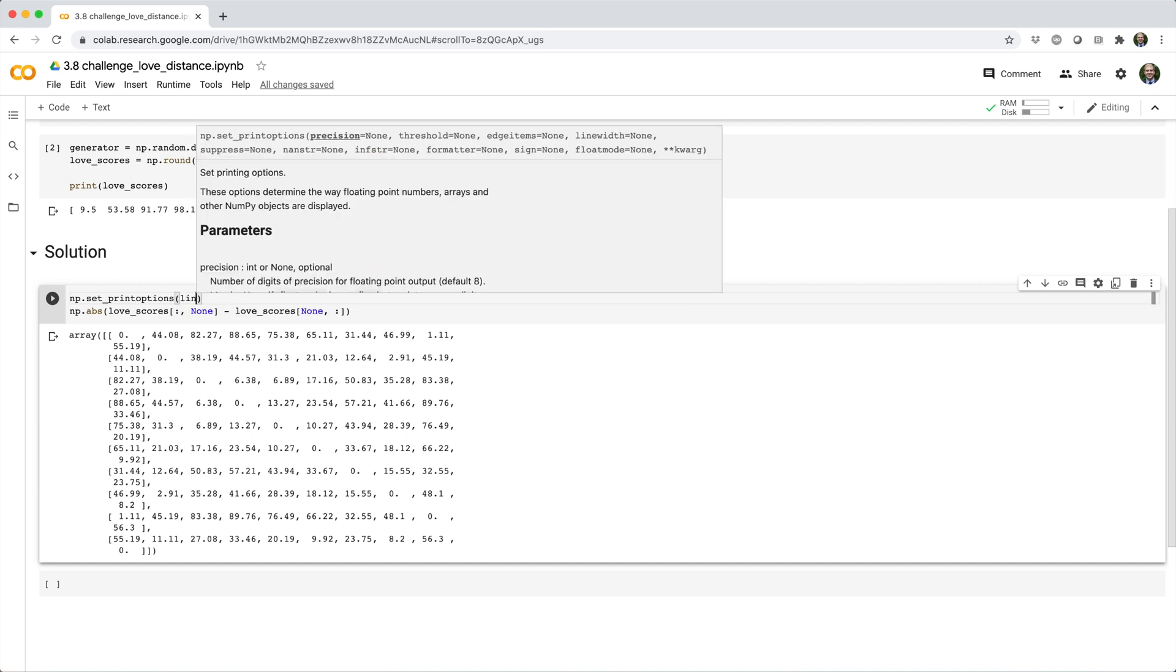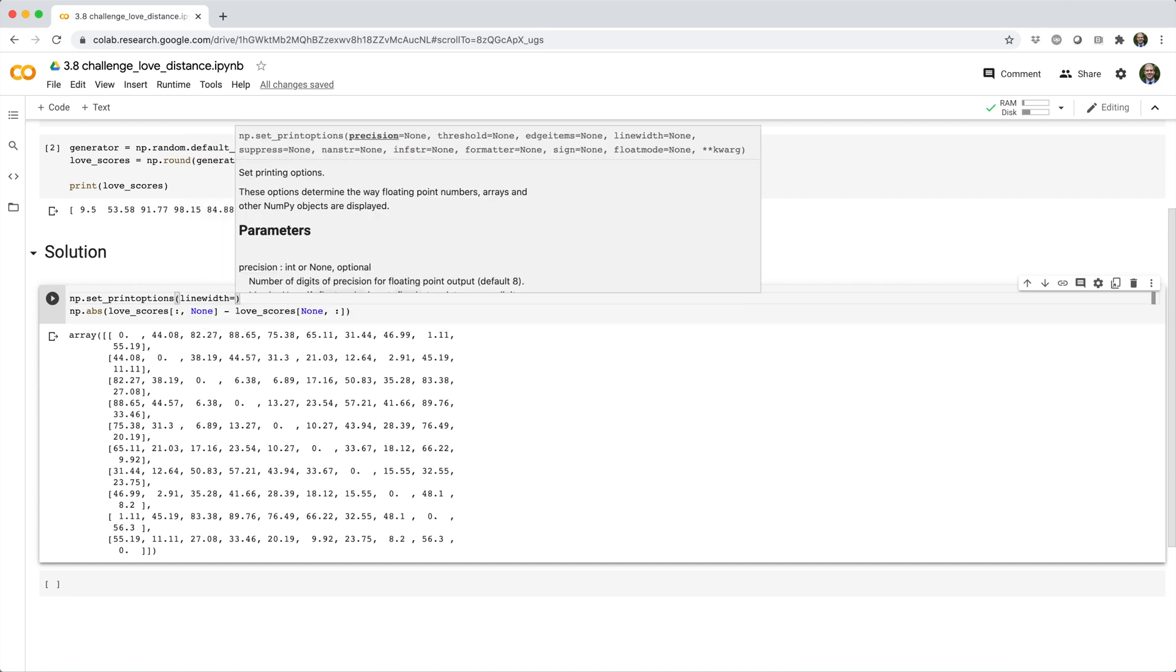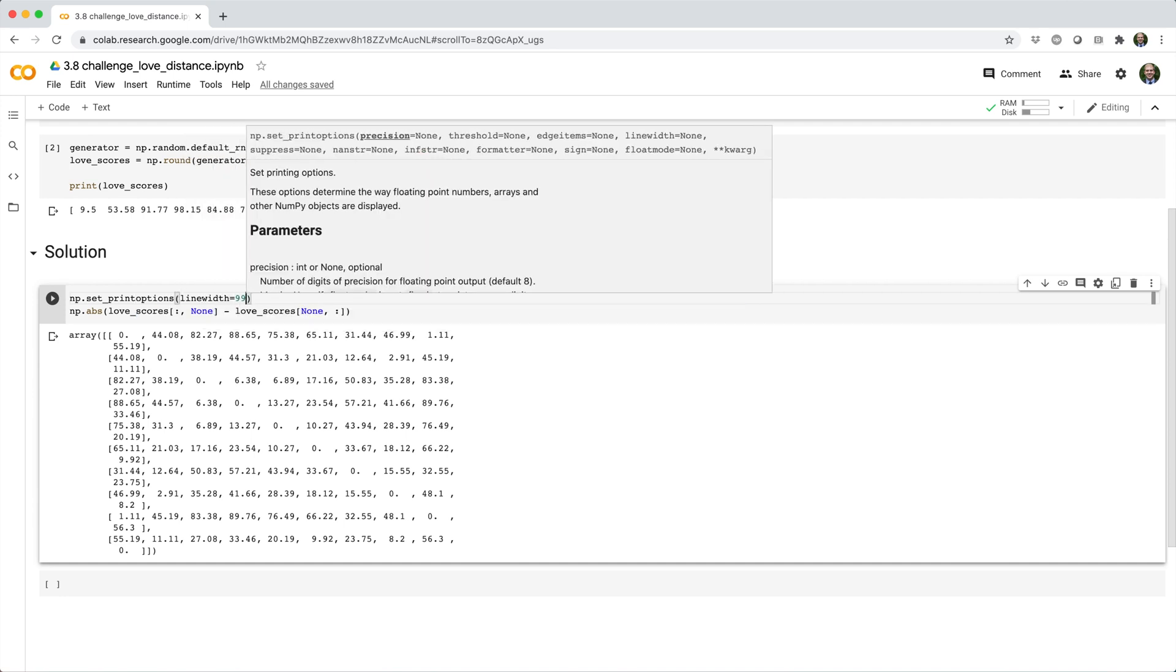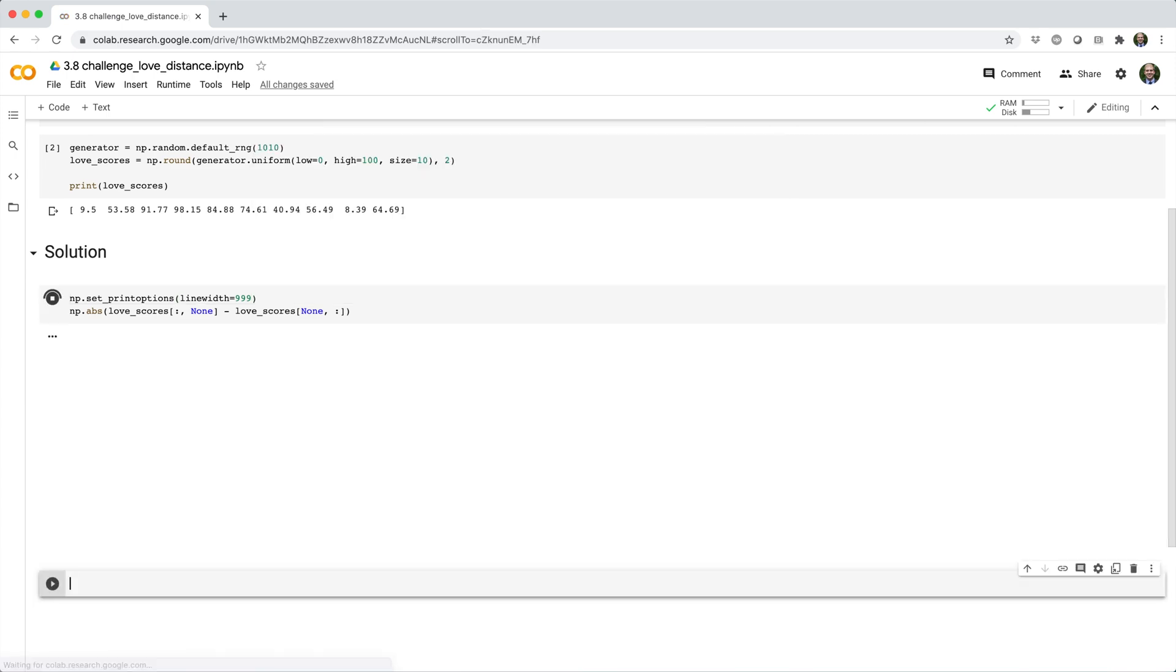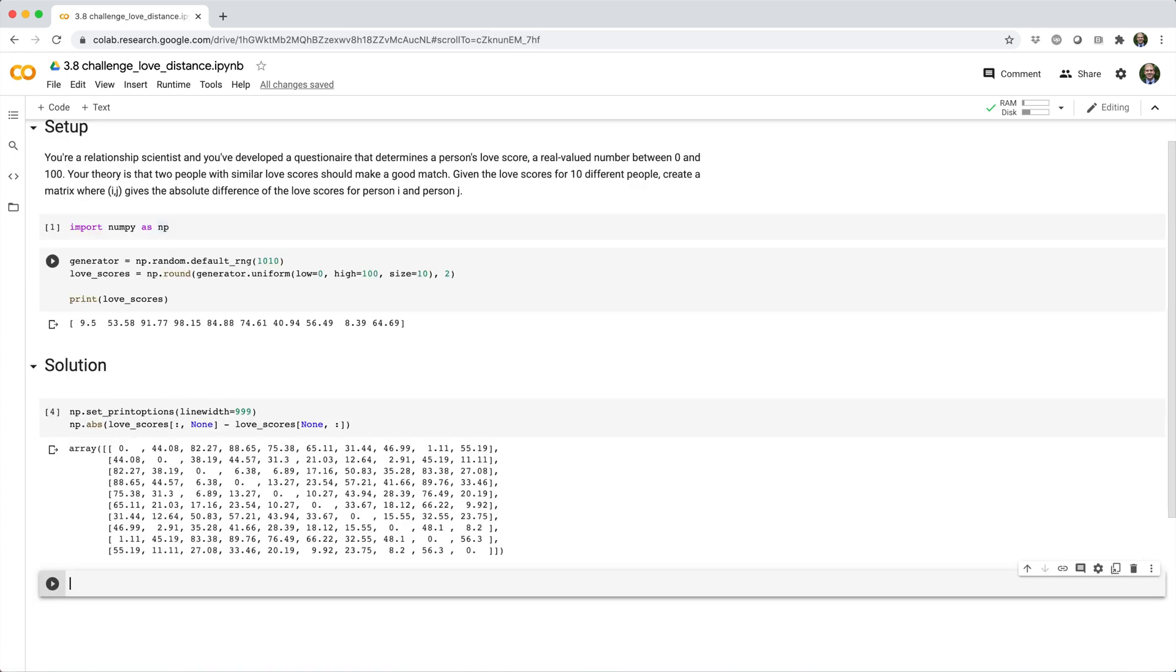We'll say linewidth equals 999. So here I've told NumPy not to wrap a line of text unless it exceeds 999 characters. By default, I think it wraps after 75 characters.